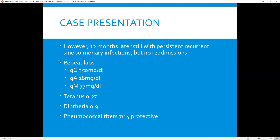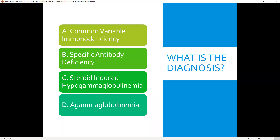Based on our diagnostic criteria, would we consider him to have common variable immunodeficiency, specific antibody deficiency, a steroid-induced hypogammaglobulinemia, or agammaglobulinemia? I hope and assume it's pretty obvious that this diagnosis is consistent with common variable immunodeficiency.